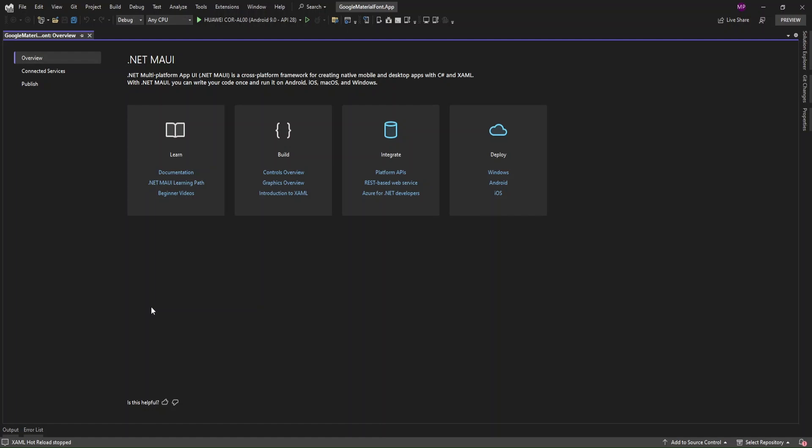Hello guys, welcome to my channel. In this video I'm going to show a demo about adding Google Material Icons in a .NET MAUI application. Let's go through it.